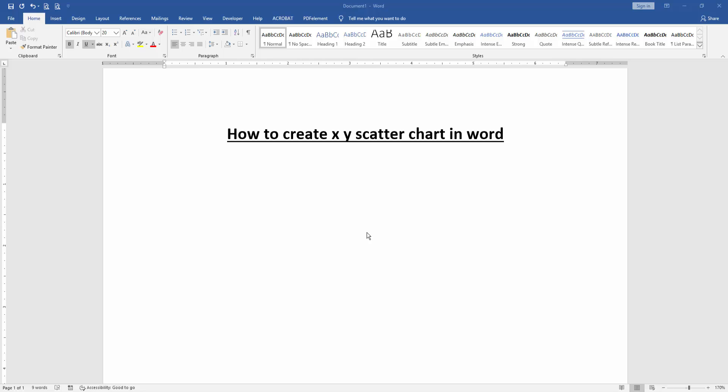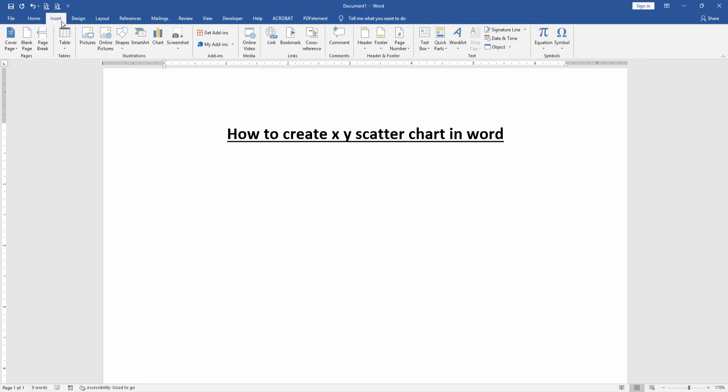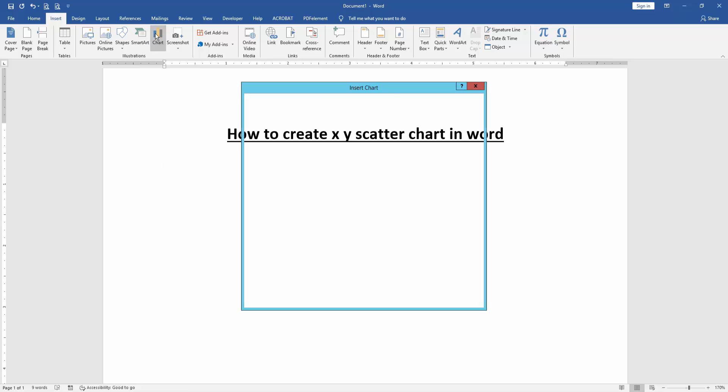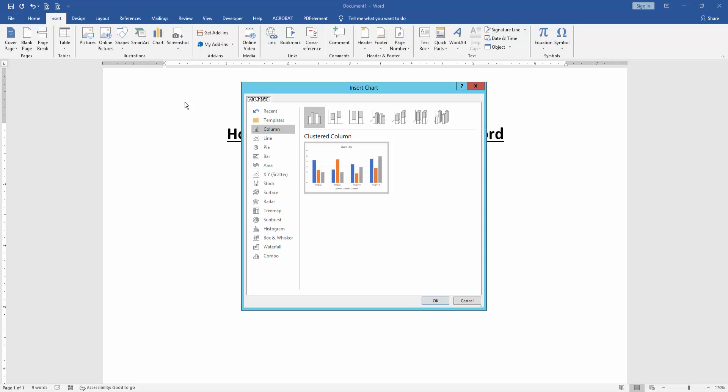First we have to open our document, then we want to create an XY scatter chart in this document. Go to the Insert menu, then click Charts option, then click XY Scatter, then insert a chart.